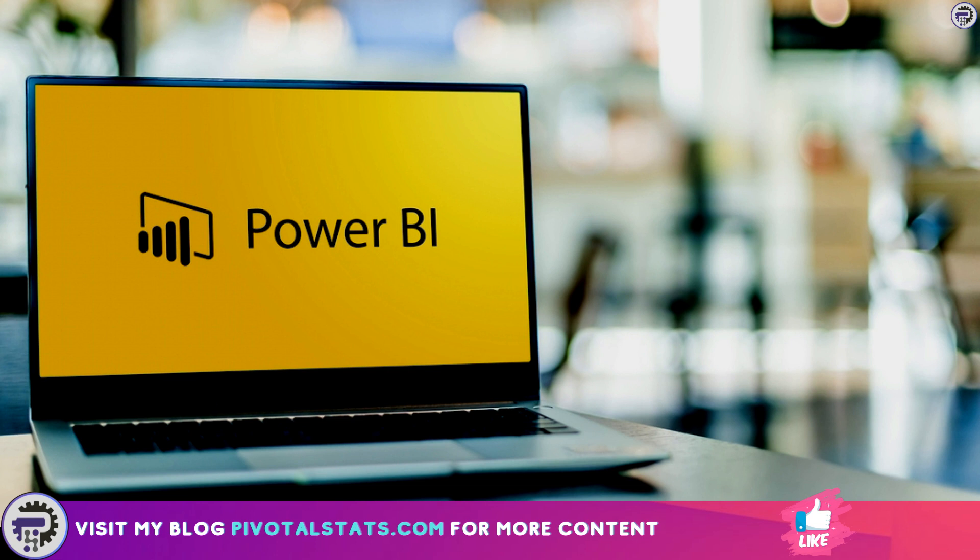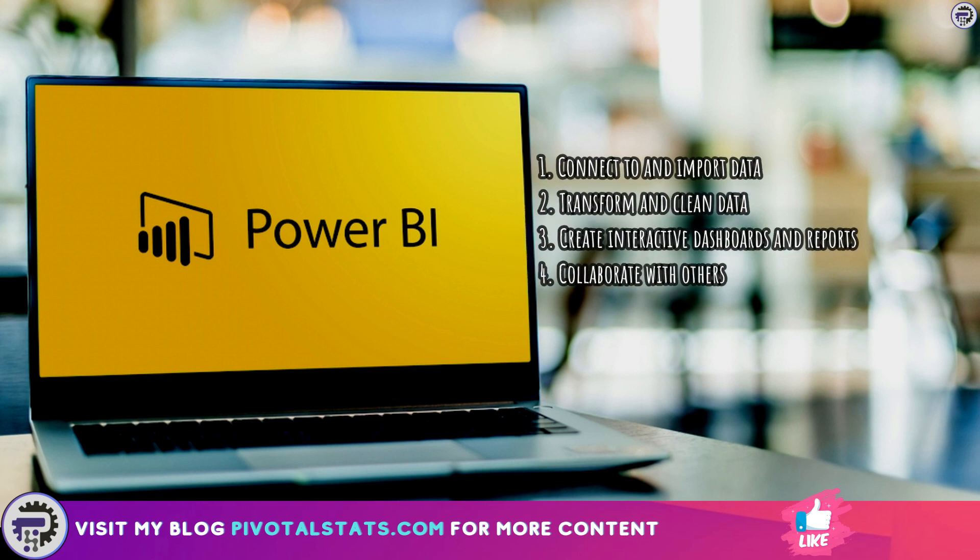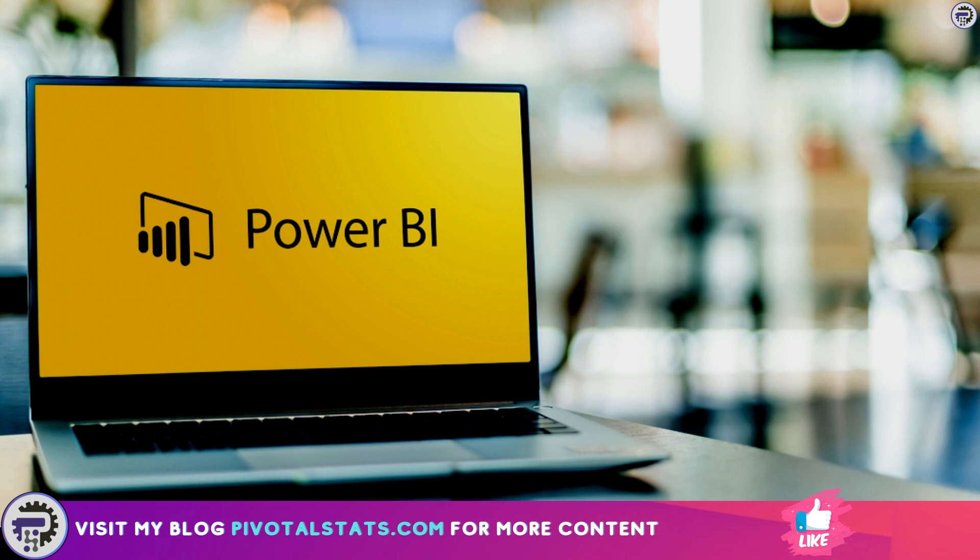Now Power BI includes a range of features and tools that enables users to connect to and import data from a variety of data sources, transform and clean data using built-in tools, create interactive dashboards and reports using a range of visualizations, and collaborate with others by sharing the dashboards and reports and working on them together in real time.